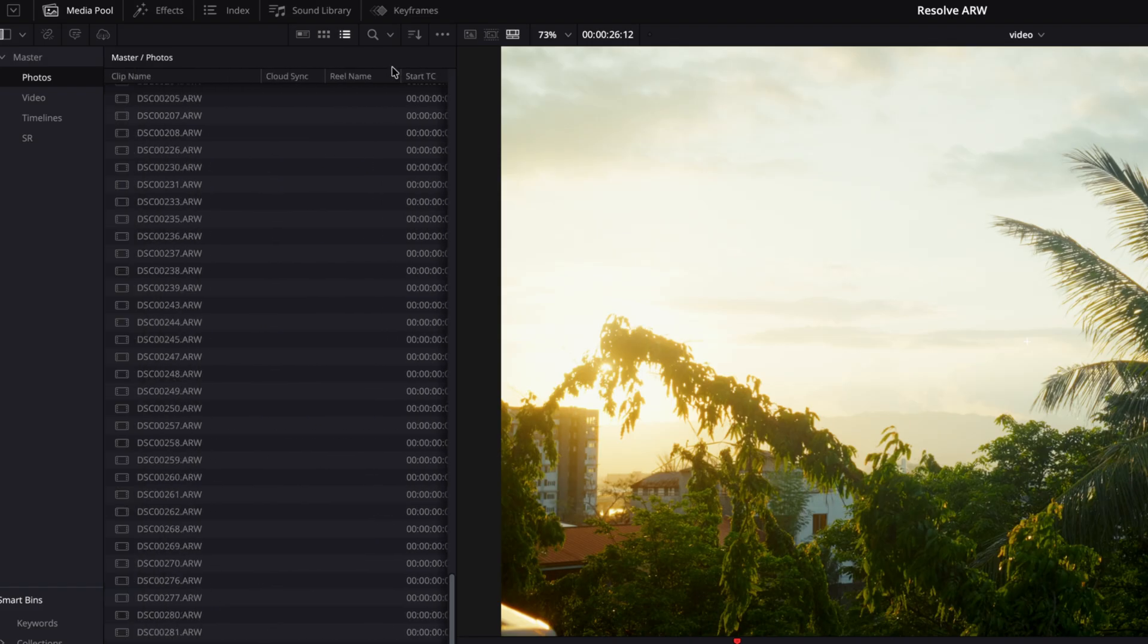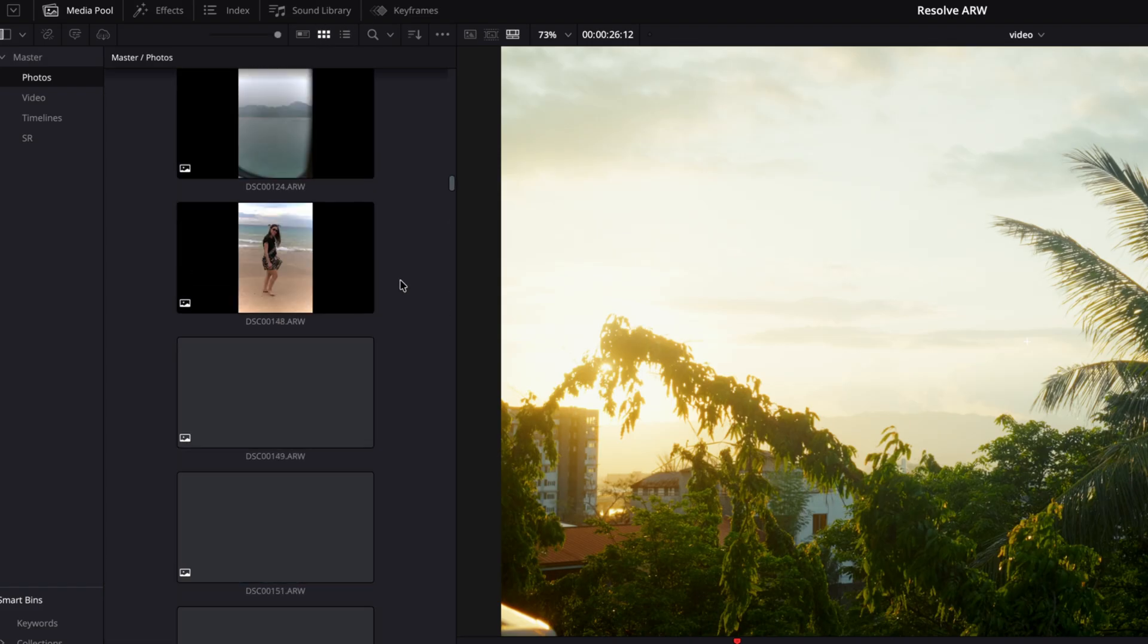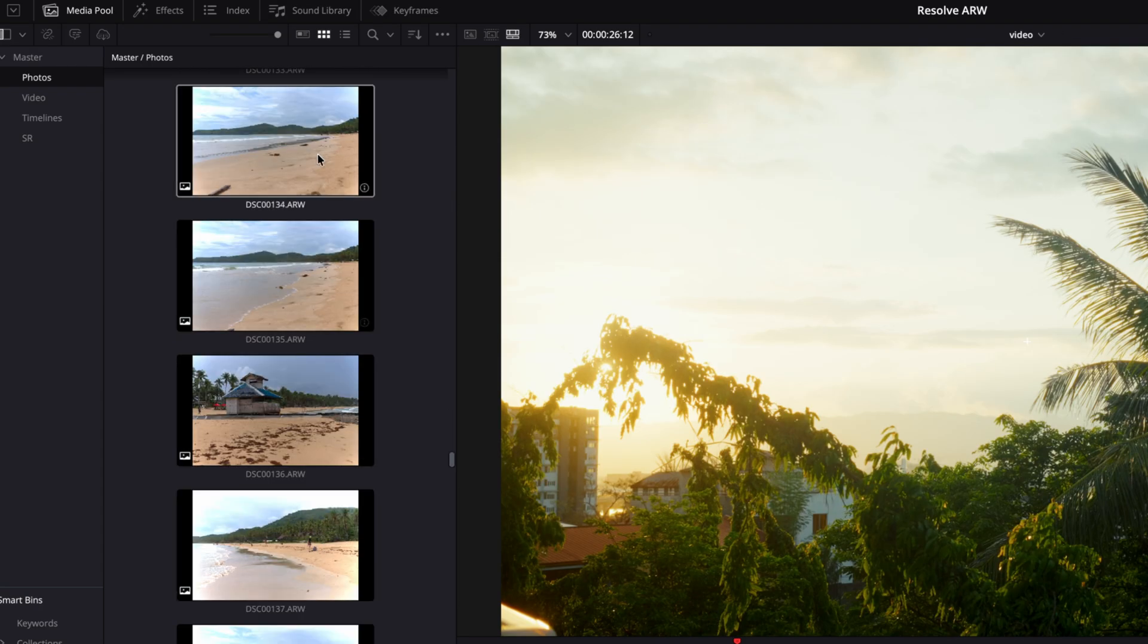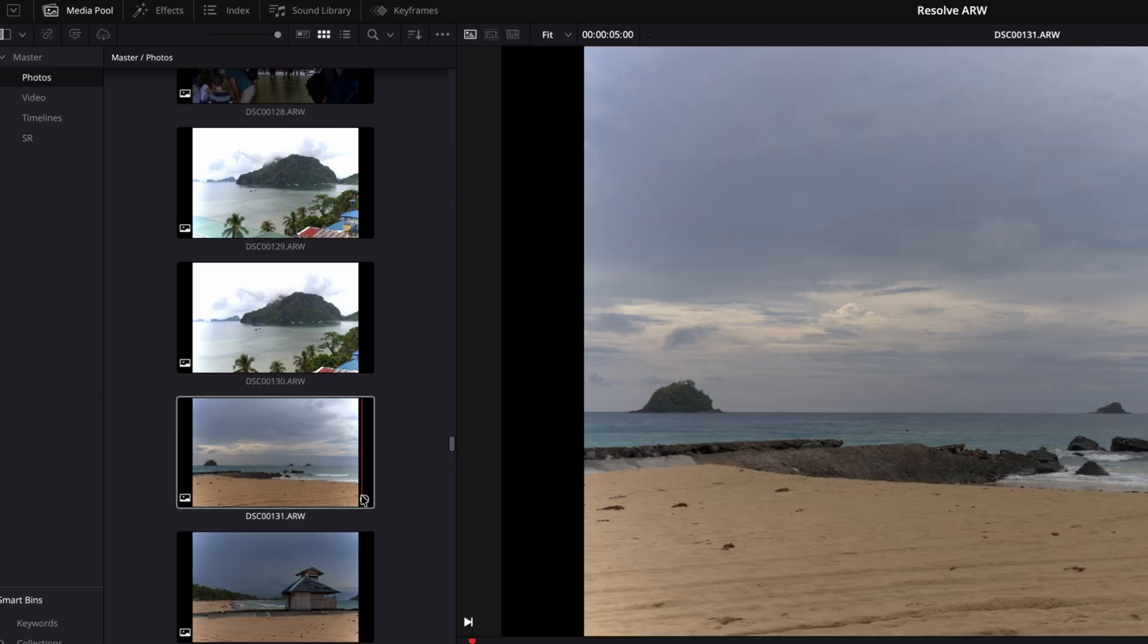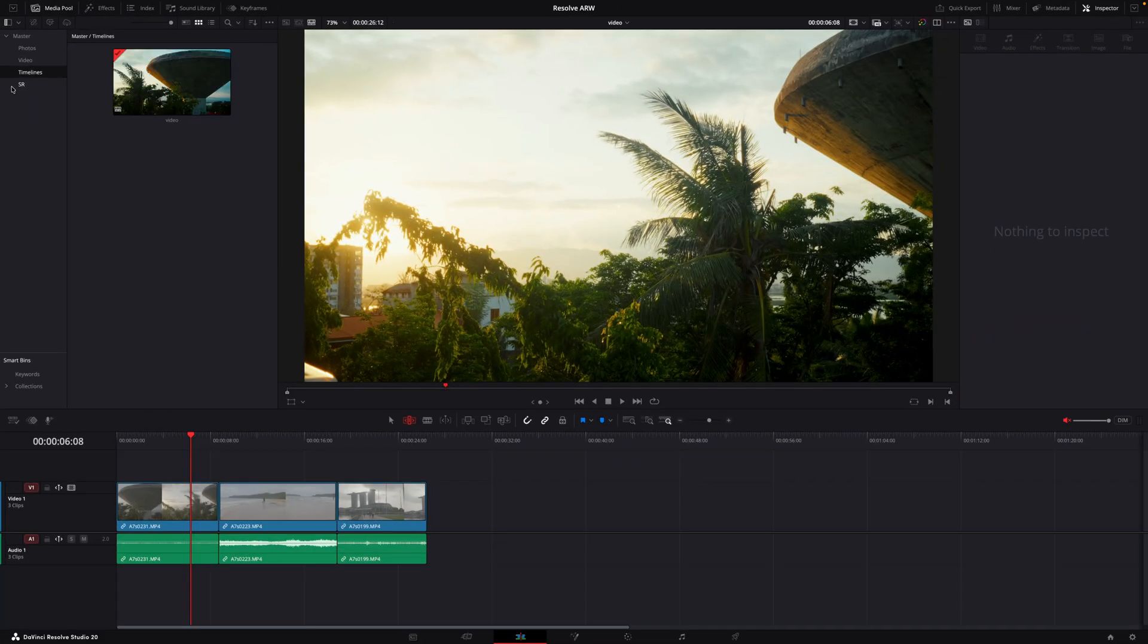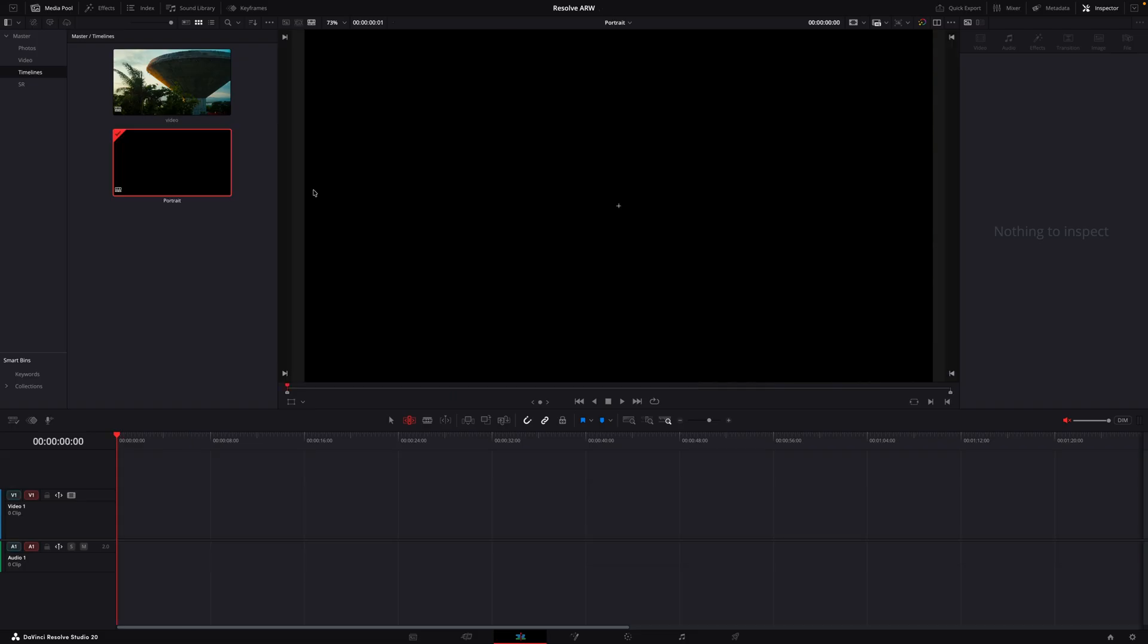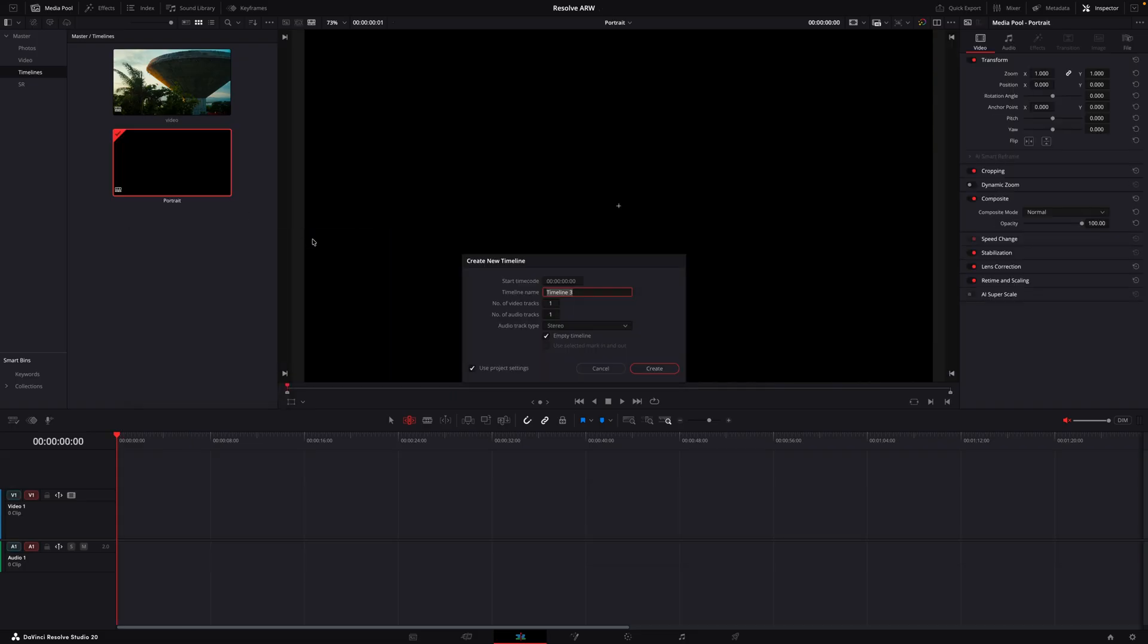So now if you go back to the thumbnail view we have all of the portrait ones and then all of the landscape ones. What we're going to do next is create two timelines, one for portraits and one for landscape.